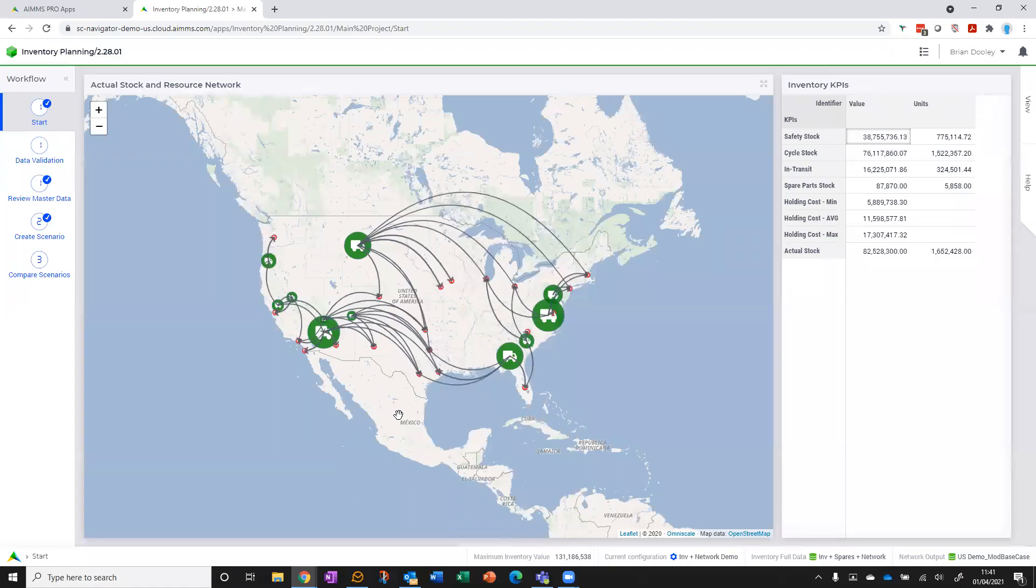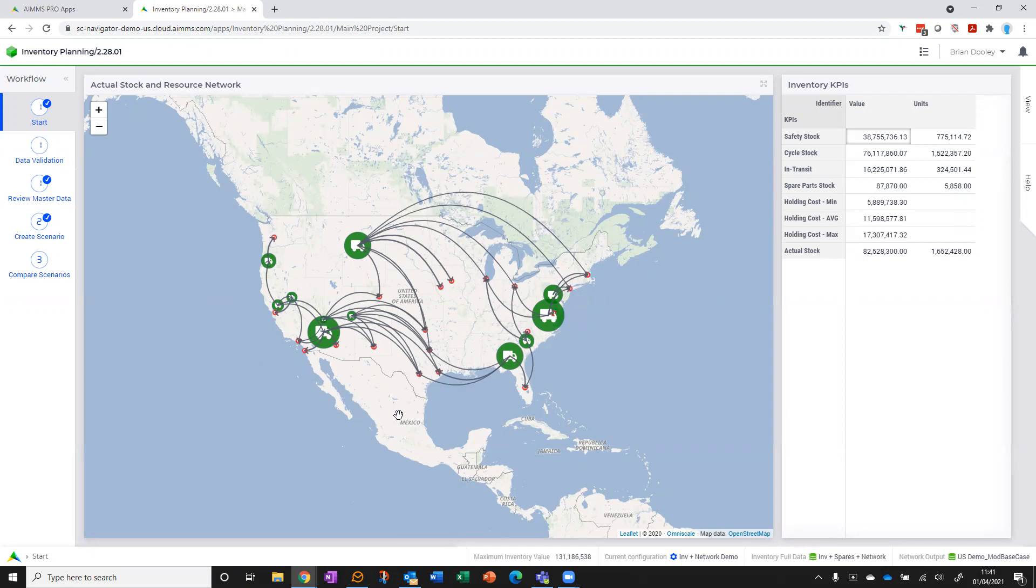Hello and welcome to this quick tour of our inventory planning application. We do have a more detailed in-depth demo available, but I'm going to use the next five minutes to give you a very quick overview of the app.